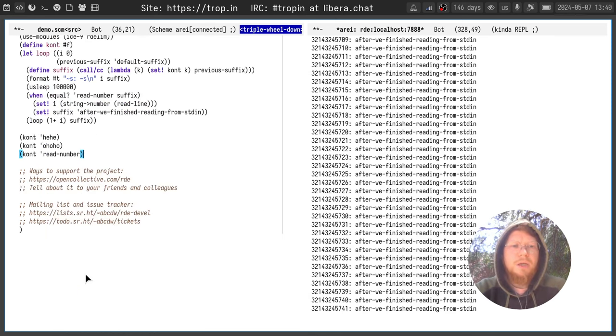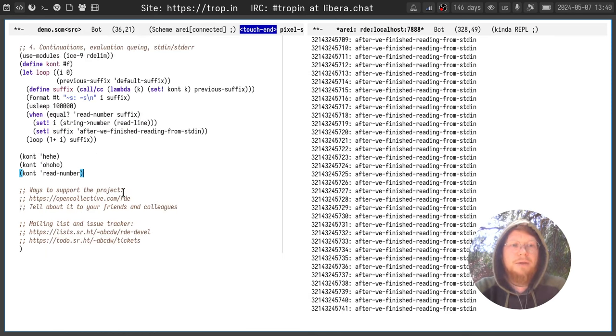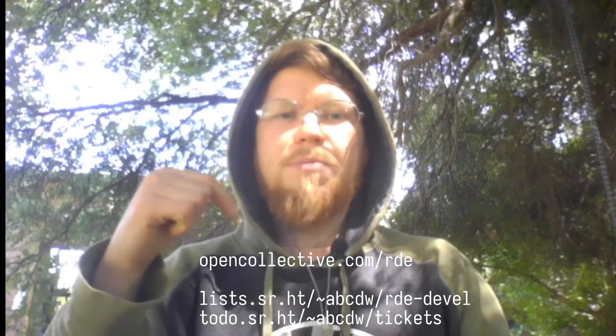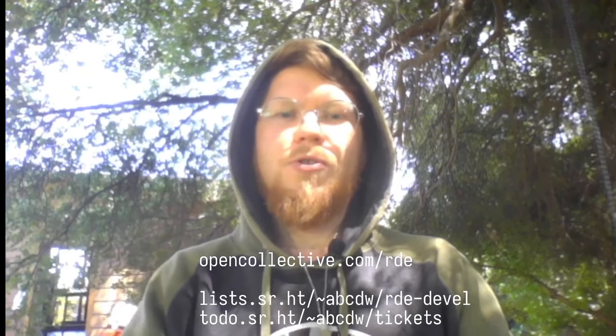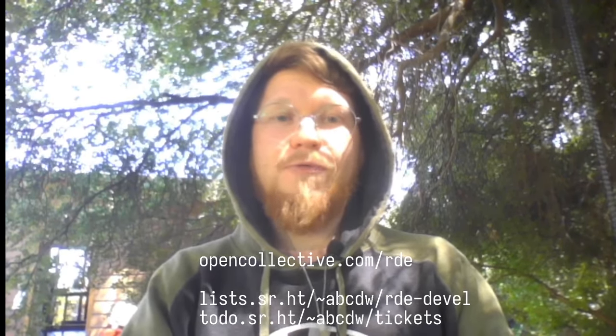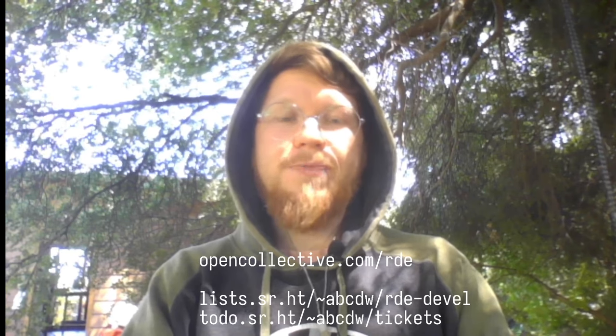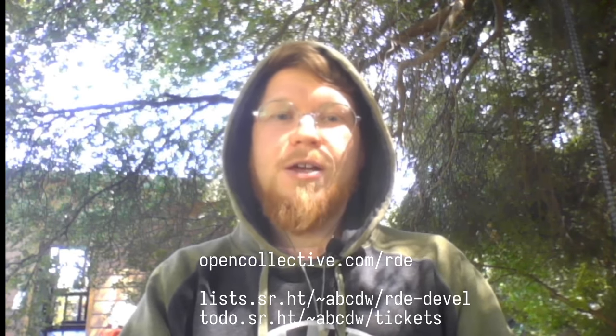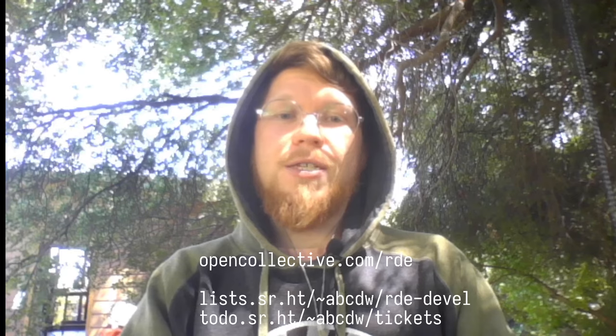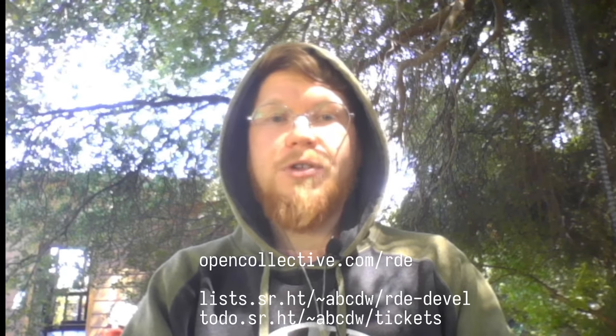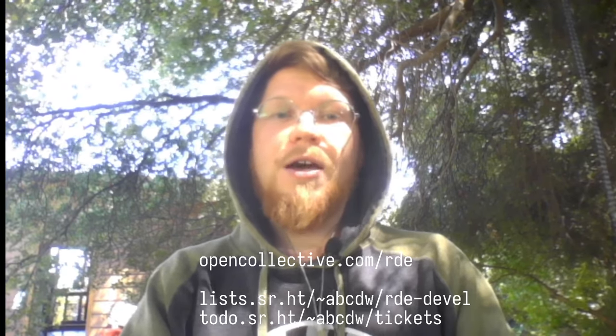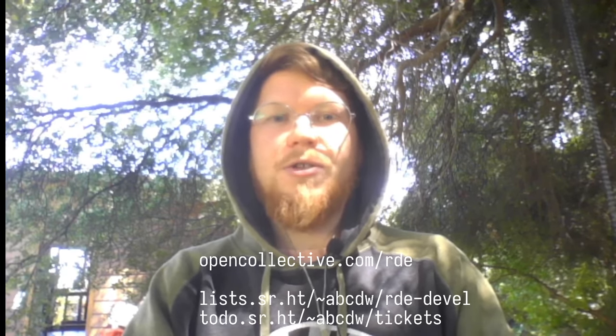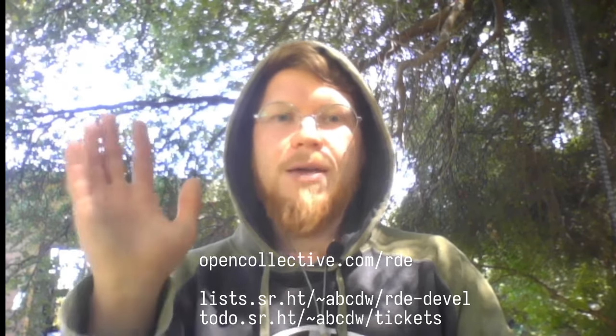OK, that's it for today. You can support the project on OpenCollective or by telling your friends and colleagues. Follow the development progress on RDE DEVEL mailing list and respective issue tracker. I hope you enjoyed the video and I see you in a bit. Bye!